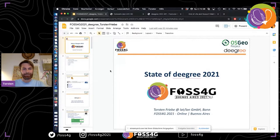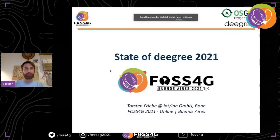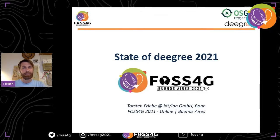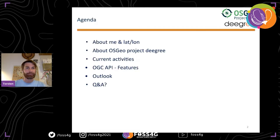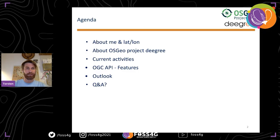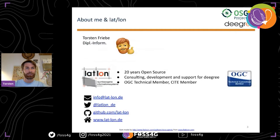Thank you, Eddie. Let's start with the talk about the state of deegree. I'm quite happy to have the chance to talk about the current status of the deegree project. The agenda is: a short introduction into myself and the deegree project, our current activities, the new features of OGC API supported by deegree, and finally a short outlook on planned future activities, with time for Q&A.